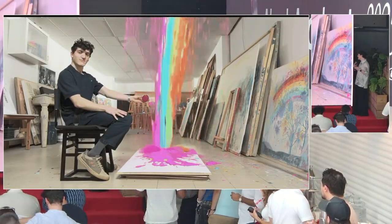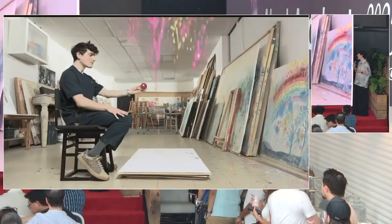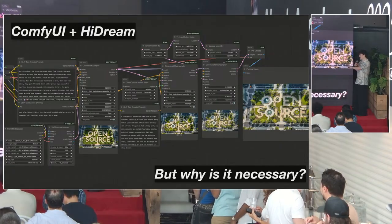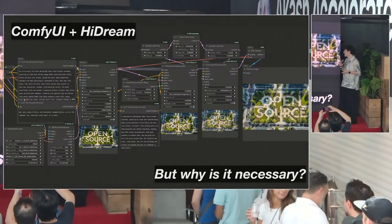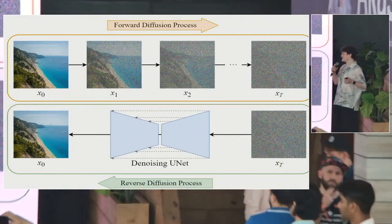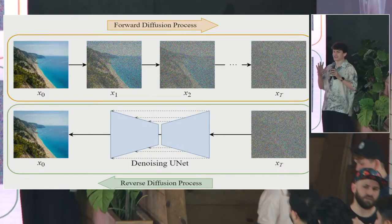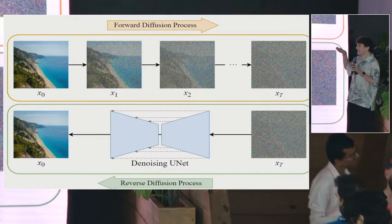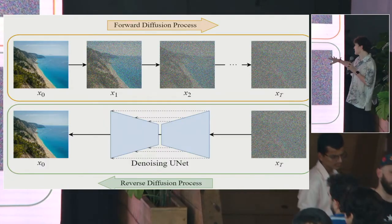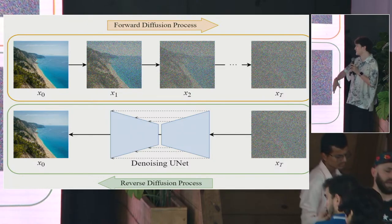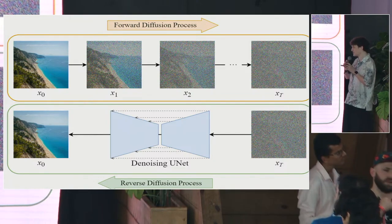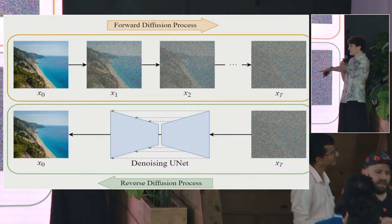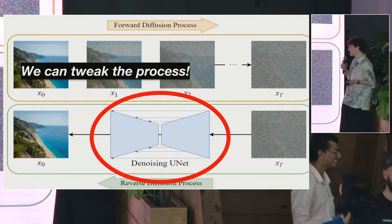The model I used to create this image is called HiDream. I started off by giving it a simple prompt. This is the program called ComfyUI — it does look intimidating at first, but I want to take you through this process. At a very basic level, the way these image and video generation models work is that they're trained on a series of images that noise is slowly added to. Over the course of training, they learn how to reverse that process, turning the randomized noise guided by a text prompt into a high-quality image. All of that happens through a number of steps through something called the U-Net. When you use something like Imagen or OpenAI's image model, you're just going straight from the random noise to the final image. But the question is, can we tweak this process? And the answer is yes.